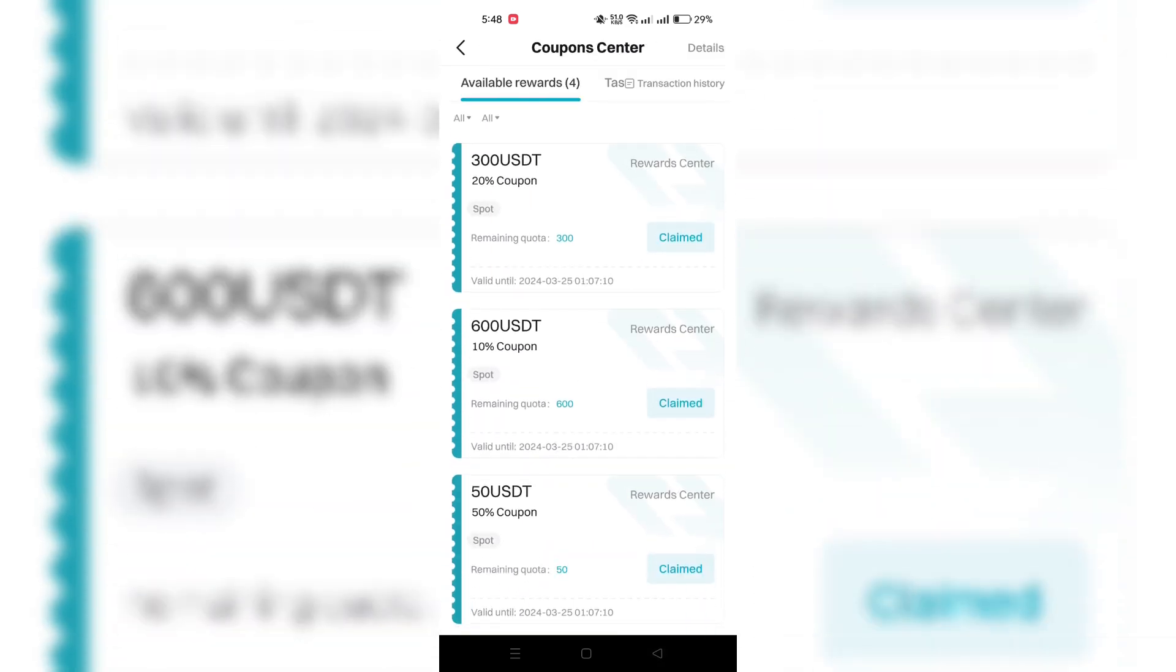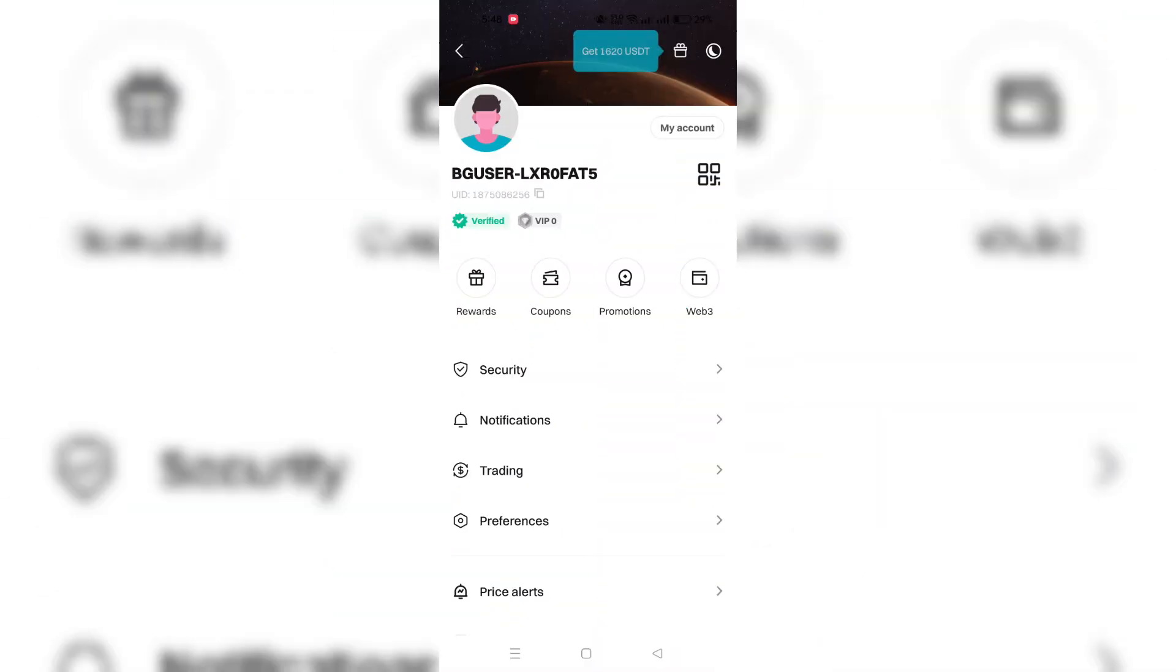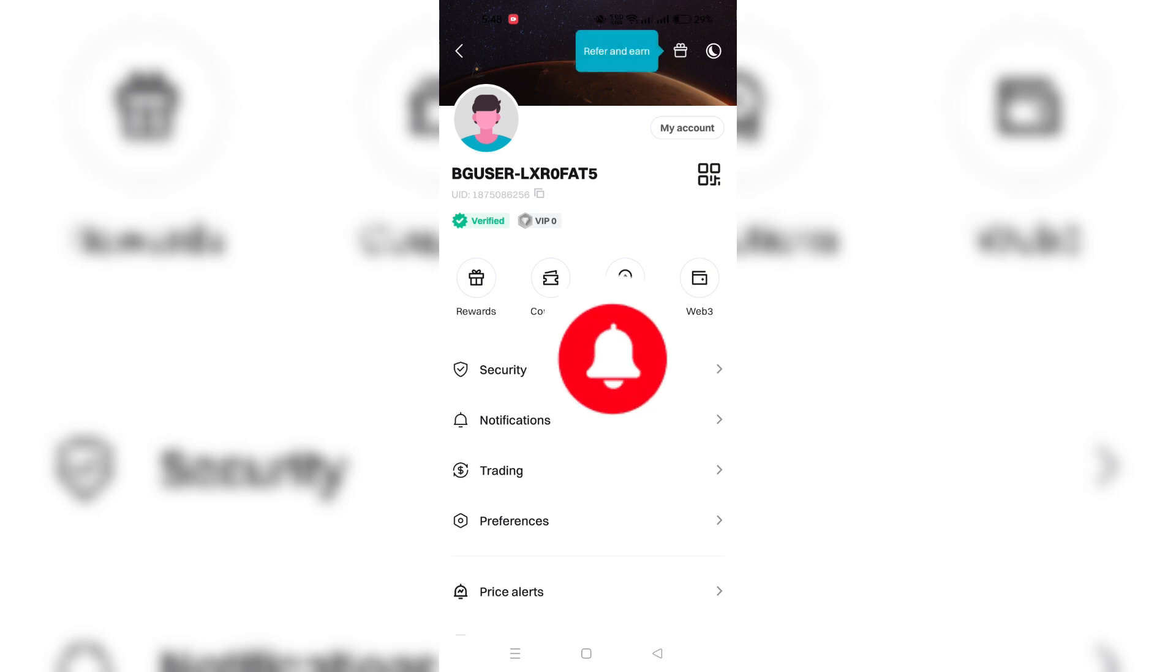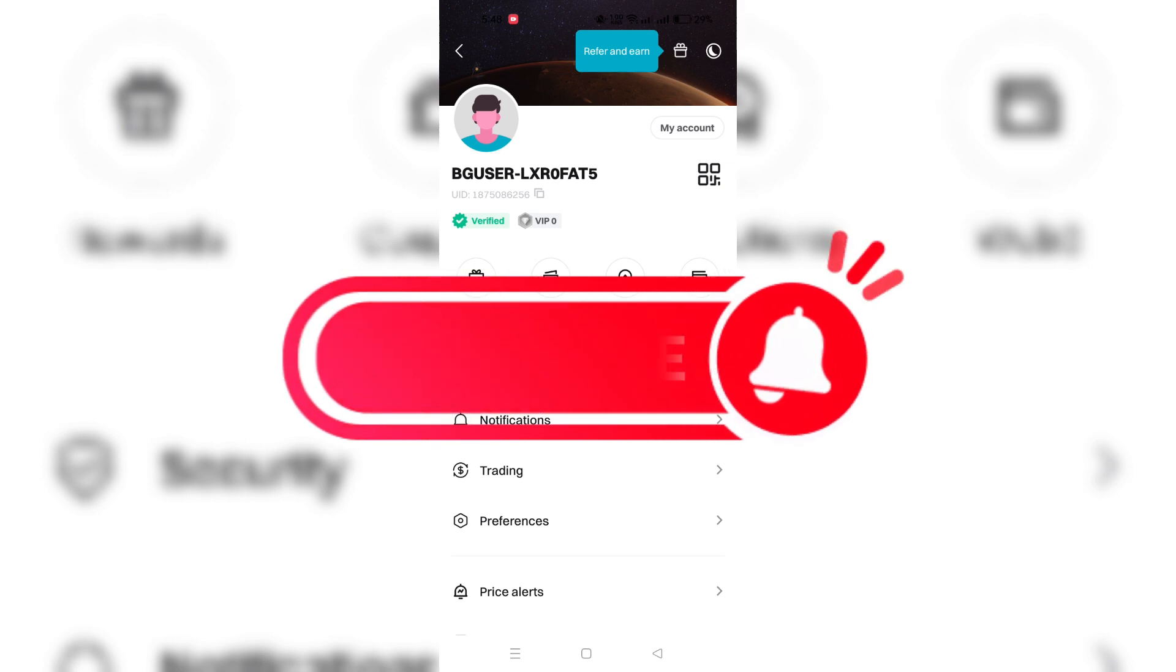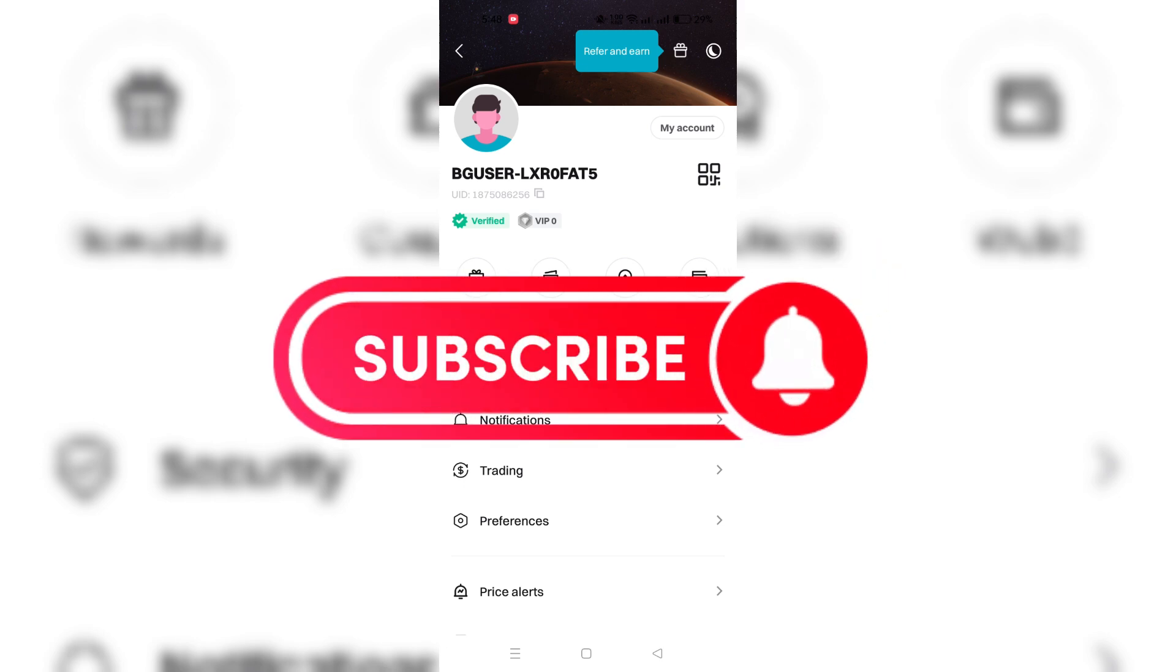for future trades. By following these steps and understanding the rules, you can easily find, claim and utilize coupons on BitKit. Thank you for watching and please don't forget to like and subscribe.